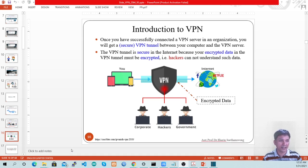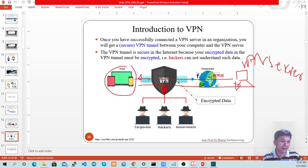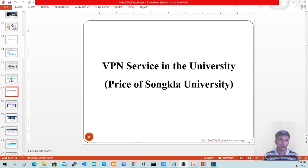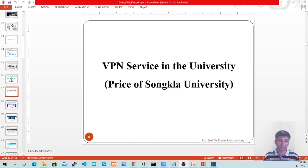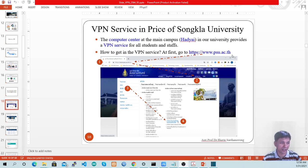That means your data is safe when you use VPN. As you can see, the data between your computer and VPN server communicated through the internet — the hacker in the internet cannot read your data because it is already encrypted. Our university, Prince of Songkla University, provides VPN service for all people in our organization. To get this service, go to the website www.psu.ac.th.